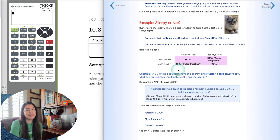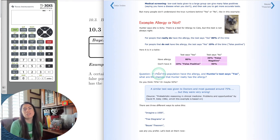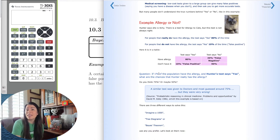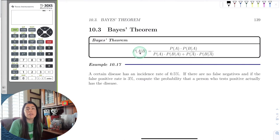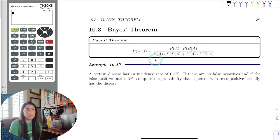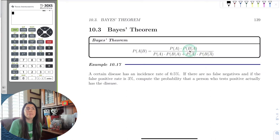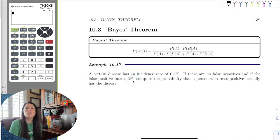Let's do an example. Here in our notes is the formula for Bayes' Theorem: the probability of event A given B has occurred. It's a product of probabilities on the top and a sum of products on the bottom. What we need to identify is the probability of A, the probability of B given A, and the probability of the complement of A. As long as we can identify these in our problem, we can just plug and chug — it becomes a very quick evaluation.